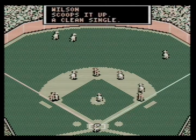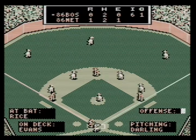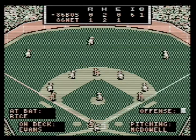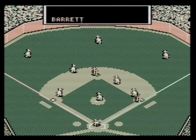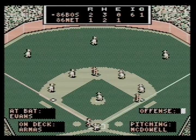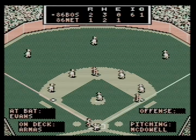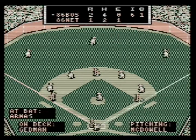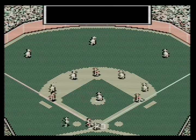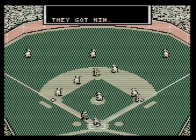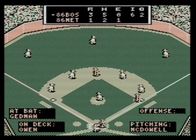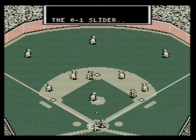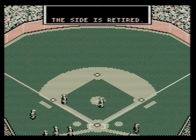Boggs gets on, bases are loaded - Jim Rice, there goes McDowell. The Red Sox come back and score two in the sixth! Tony Armas comes through with an RBI - they got him. Three to one - they got a run now. Red Sox come back!